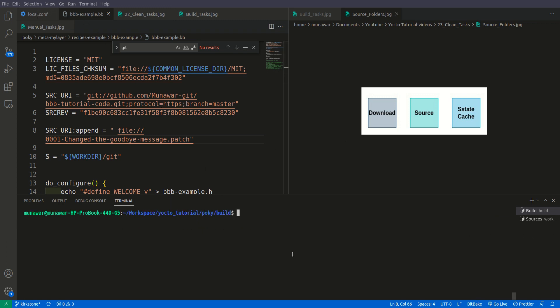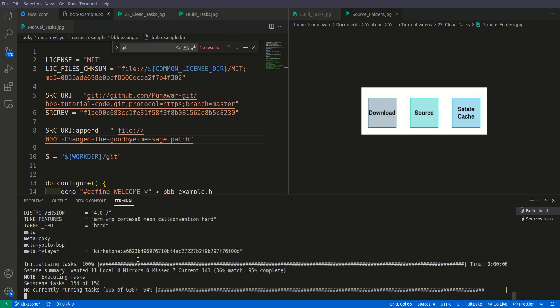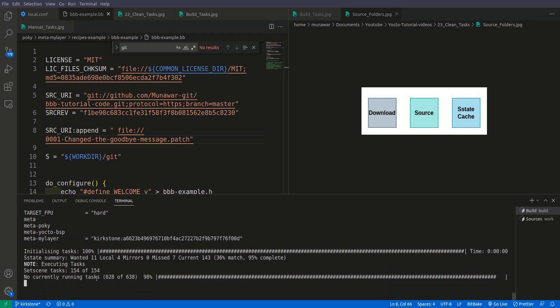Now let us see this as an example. I am not building a whole image — I am just building the recipe bbp_example. You can see the tasks: fetch, unpack, patch, configure, compile, install, and then other tasks running.